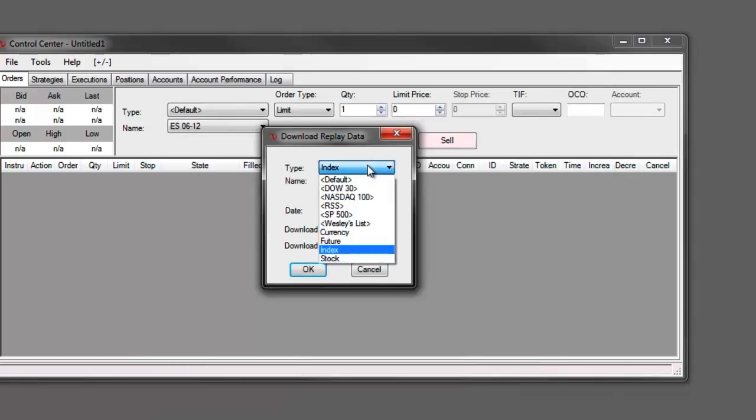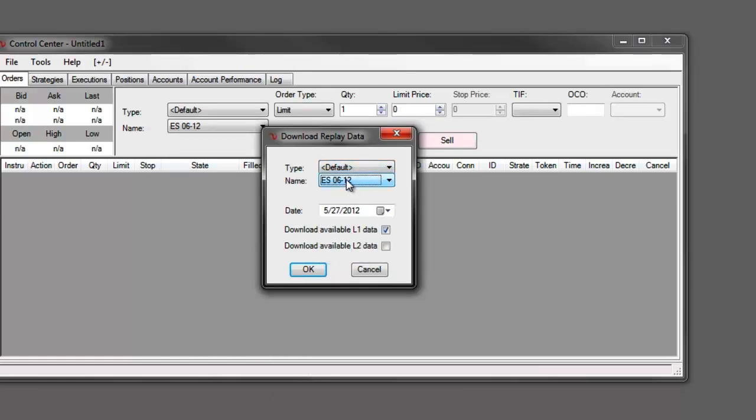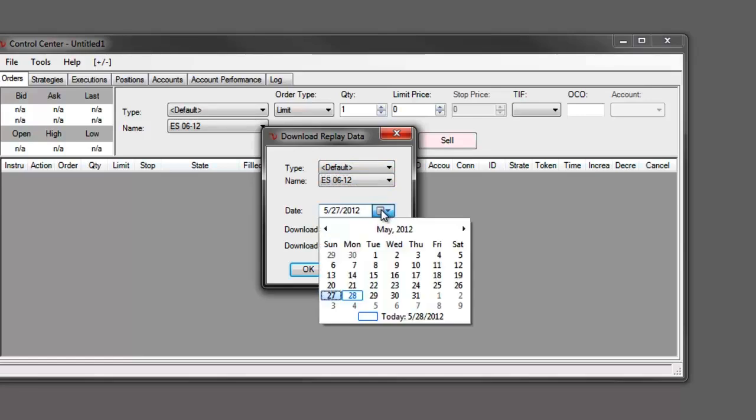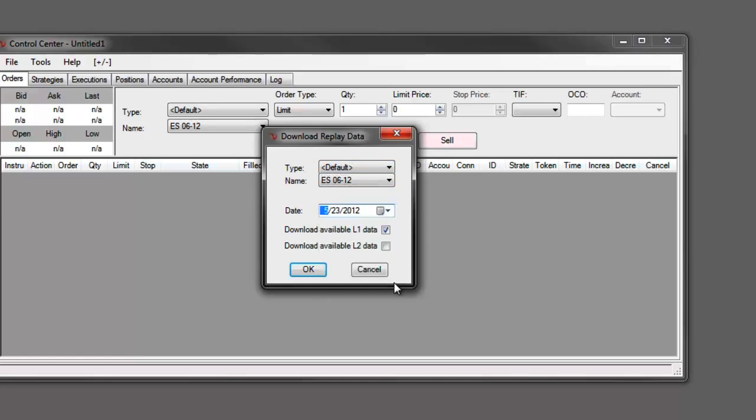For today I'm going to go ahead and just use from my default list my ES612 here. Then I'm going to select the date and then I can also decide whether I want to download level 1 data or level 2 data or both by checking those here. I'm just going to worry about level 1 data for now and click OK.